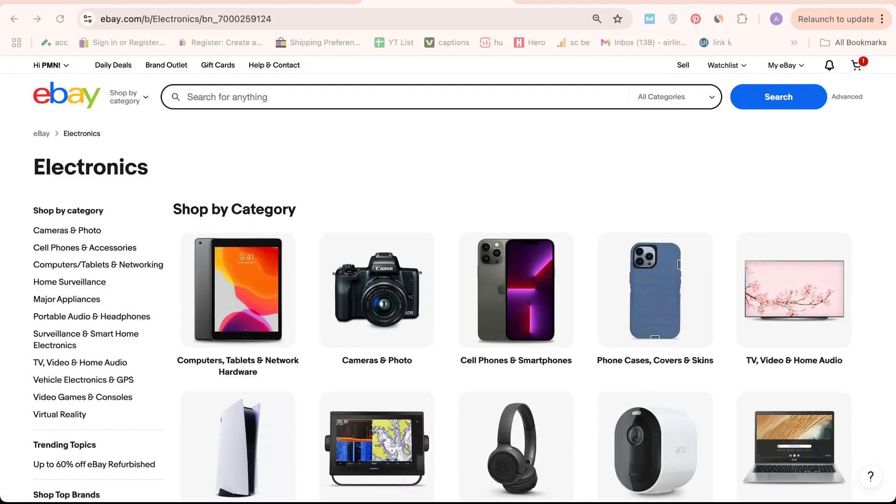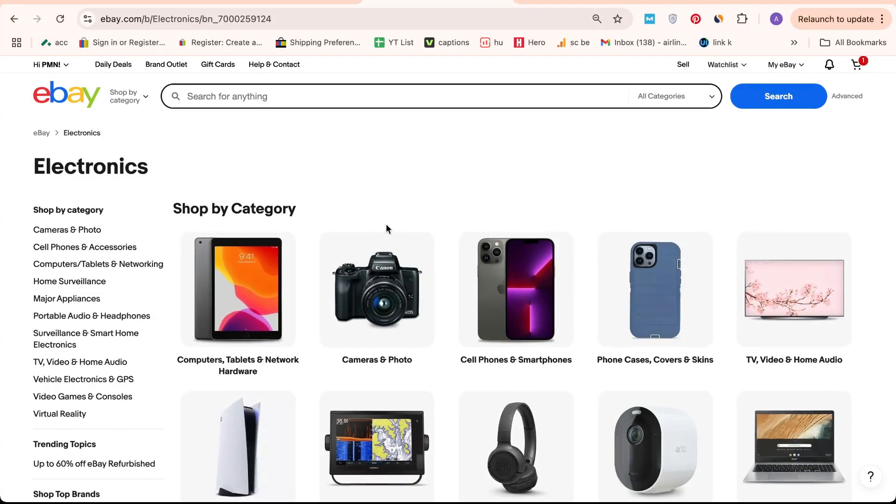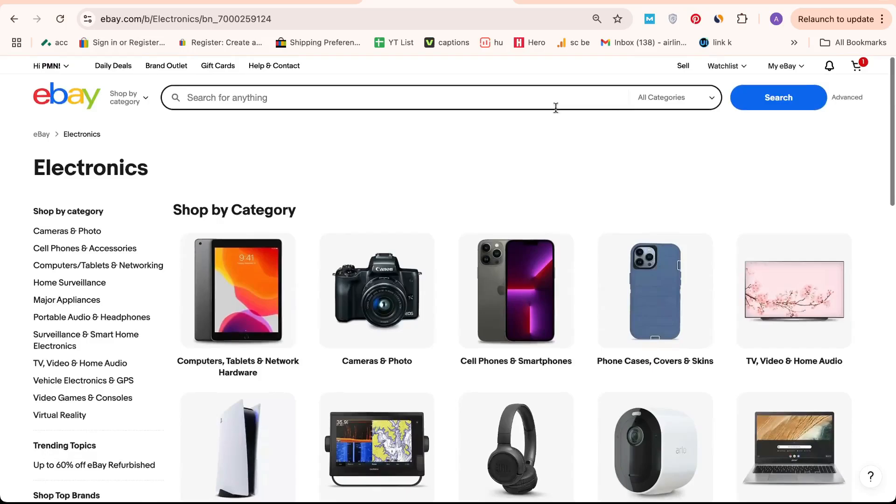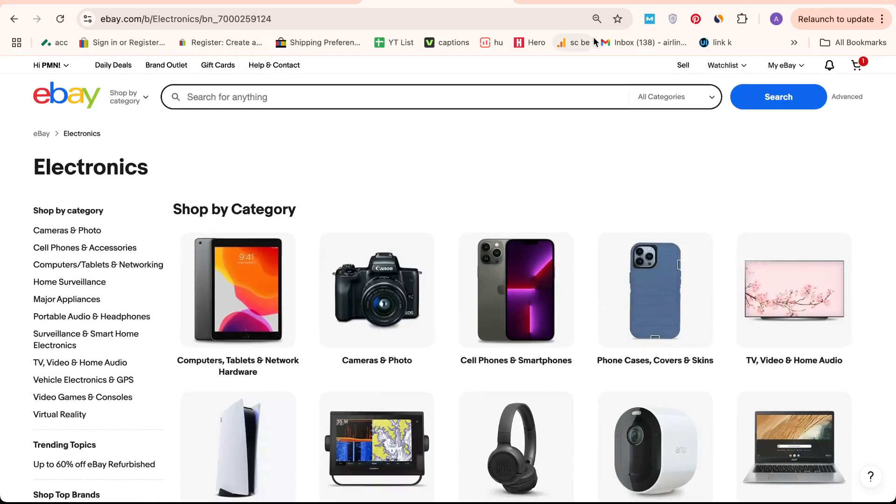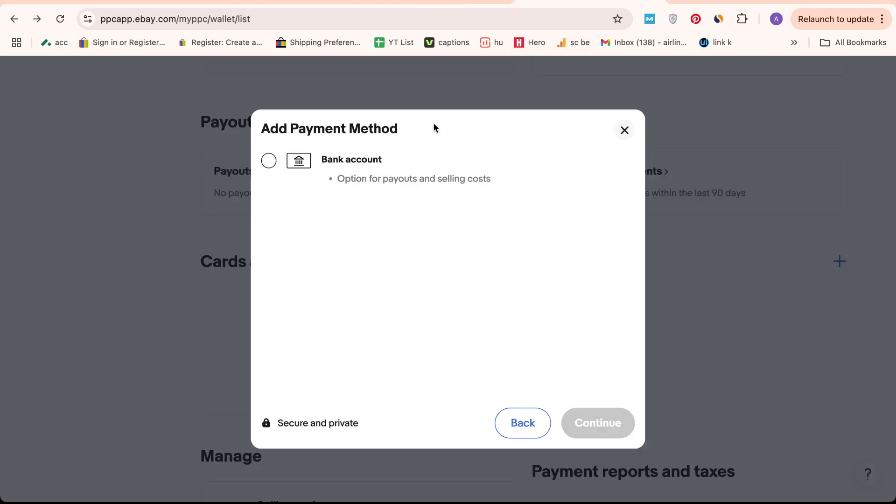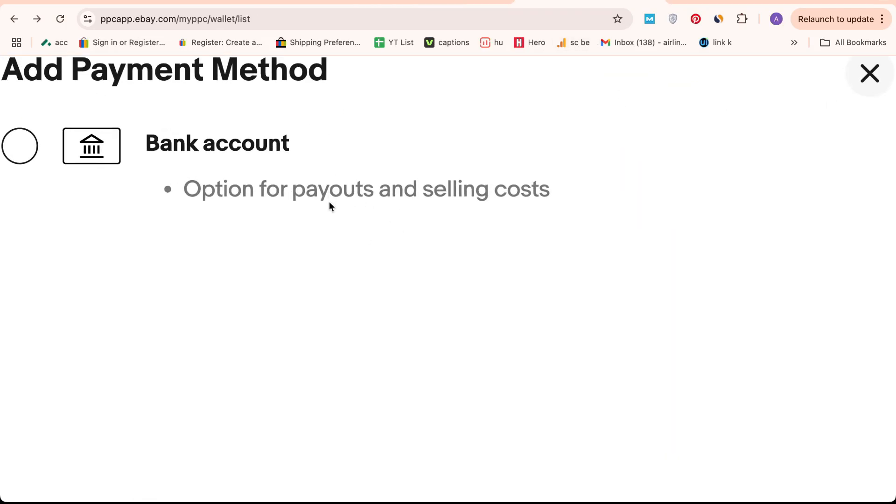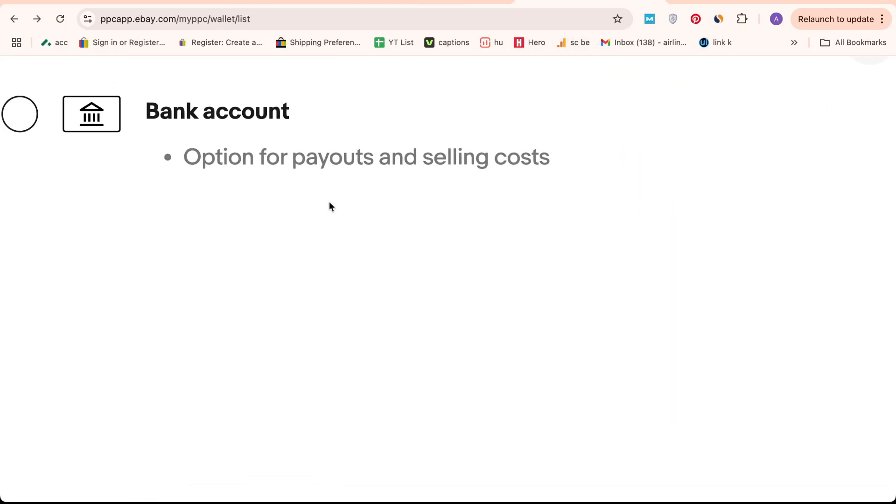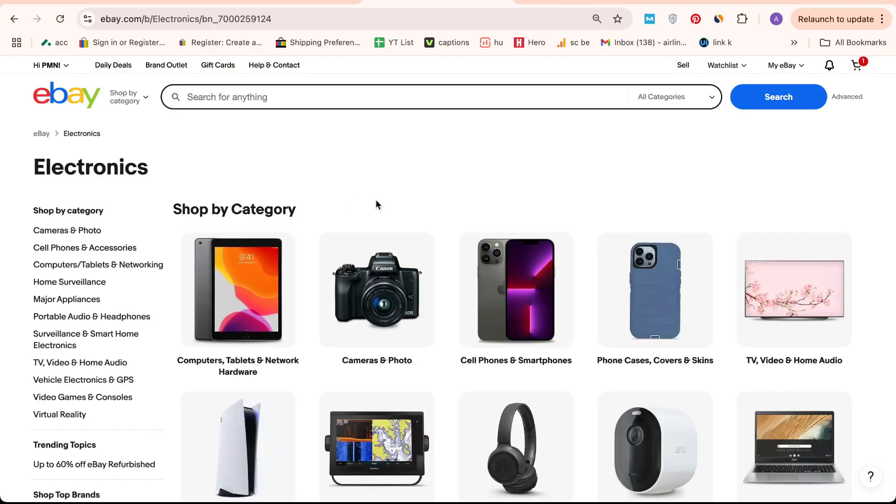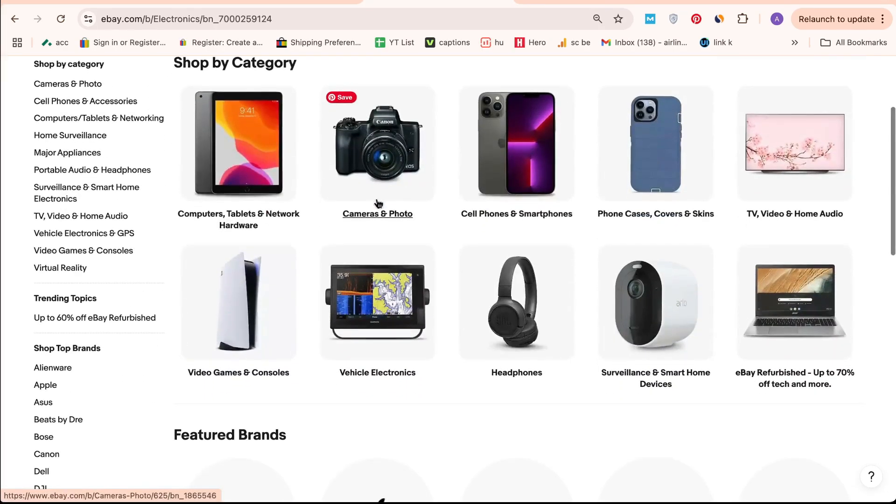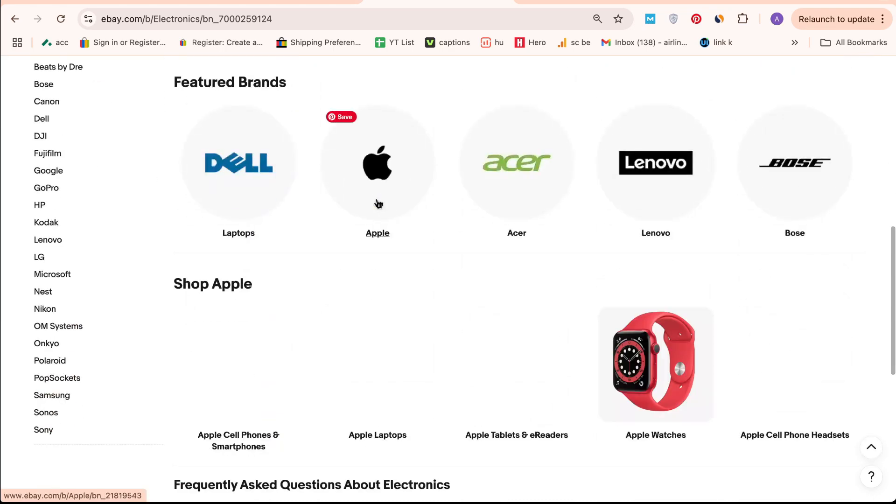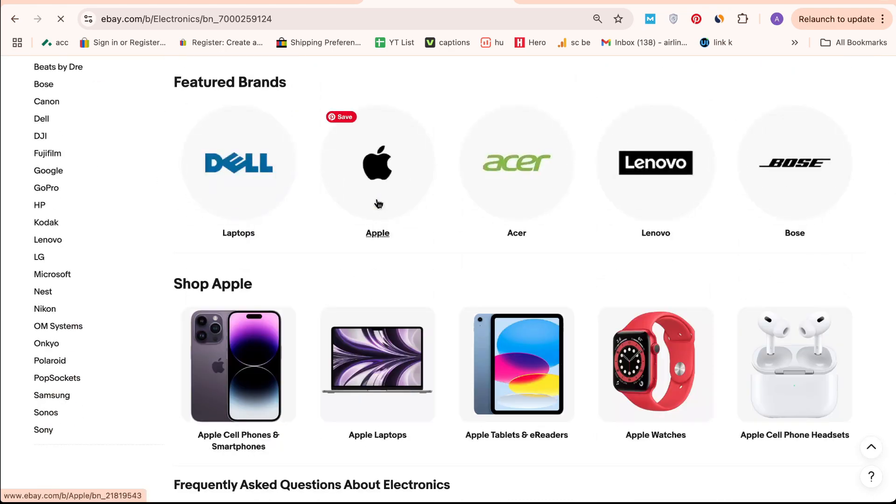Hello there and welcome back to our channel. In today's video, I'm excited to guide you through the process of how to verify your bank account on eBay. This is an essential step if you're looking to start selling on eBay, and I'll be providing you with a detailed step-by-step walkthrough to make the process as smooth as possible. Let's dive right in.